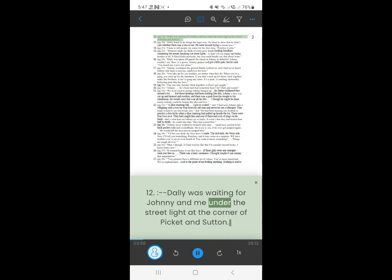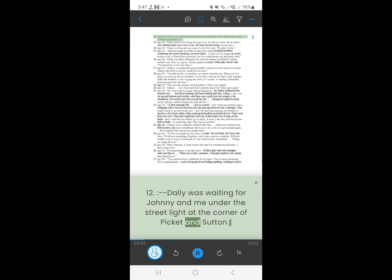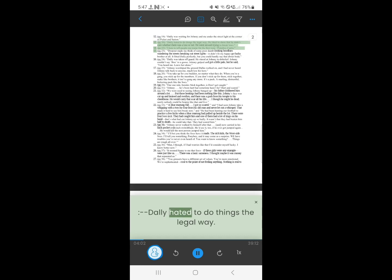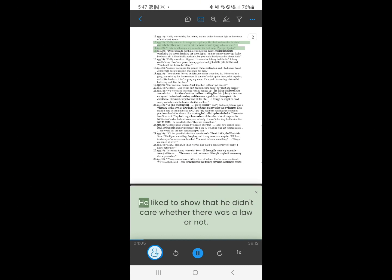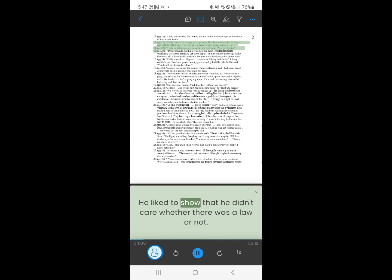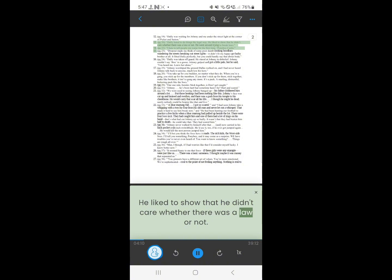12. Dally was waiting for Johnny and me under the streetlight at the corner of Pickett and Sutton. Dally hated to do things a legal way. He liked to show that he didn't care whether there was a law or not. He went around trying to break laws.